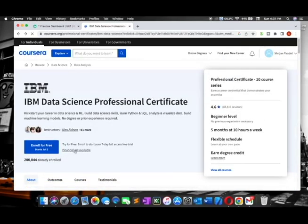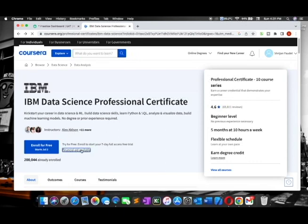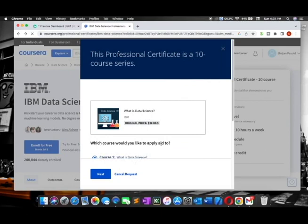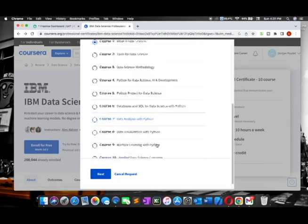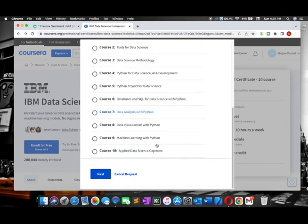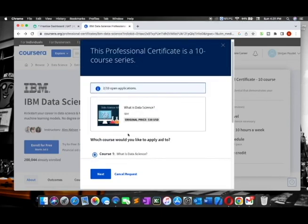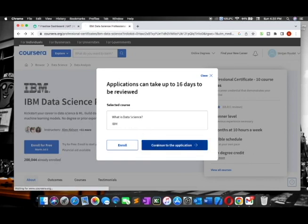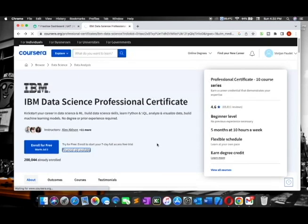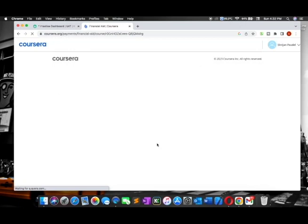Let's go back and I will tell you how to get a certificate. You need to click on 'Financial Aid Available' on this website. Then you will get a form where you can explain that you don't have a good economy and it's difficult to buy a course. You need to write these types of things, then continue to apply.